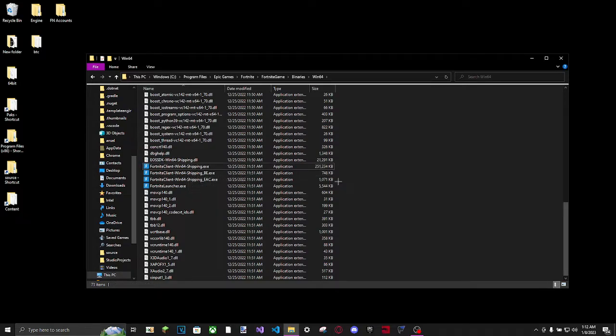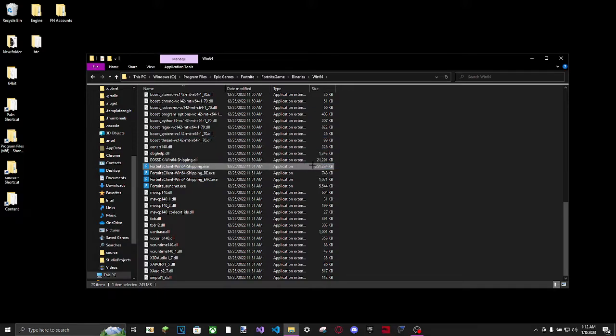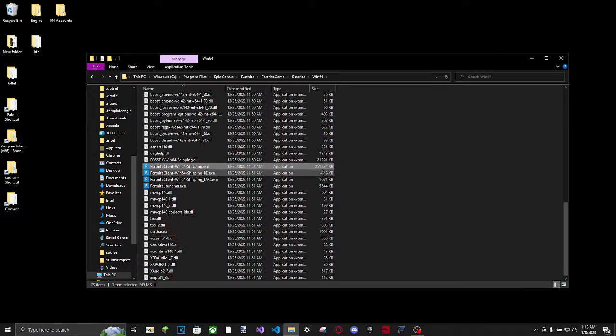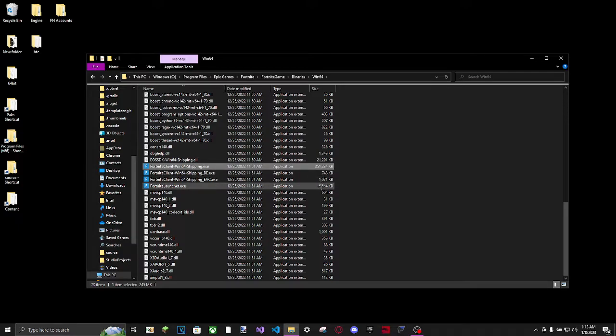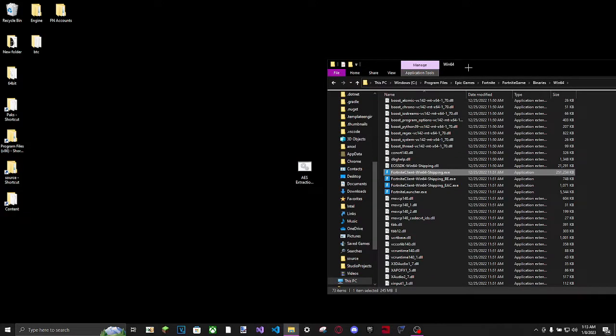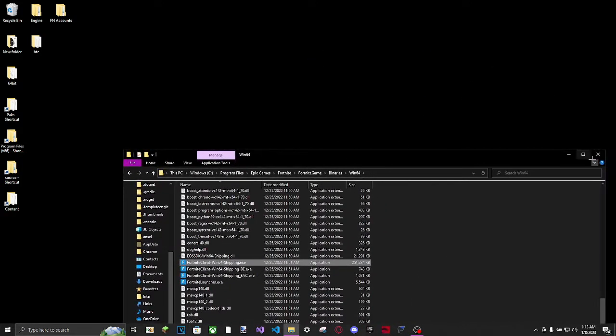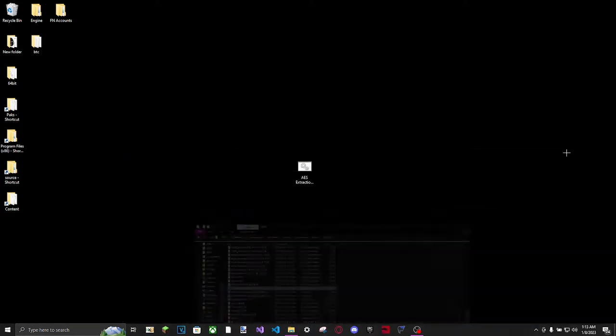As you'll notice, there's multiple shipping exes. You're going to want the one that's the biggest. So this one's 250,000 kilobytes, this one's only 700,500. So you want the biggest one. Now what you want to do once you have this open - leave this open, I'm just going to minimize this real quick.